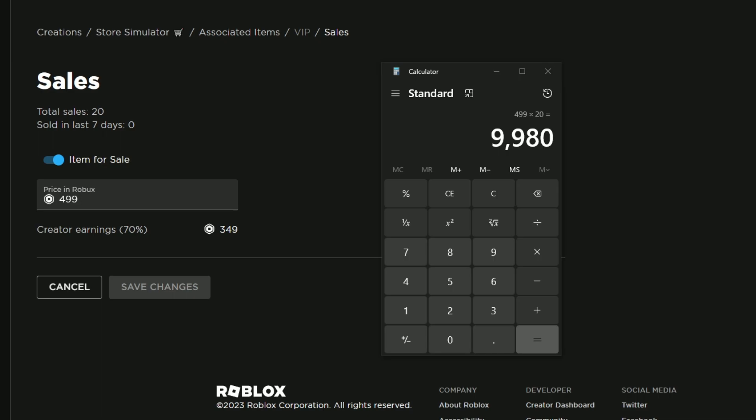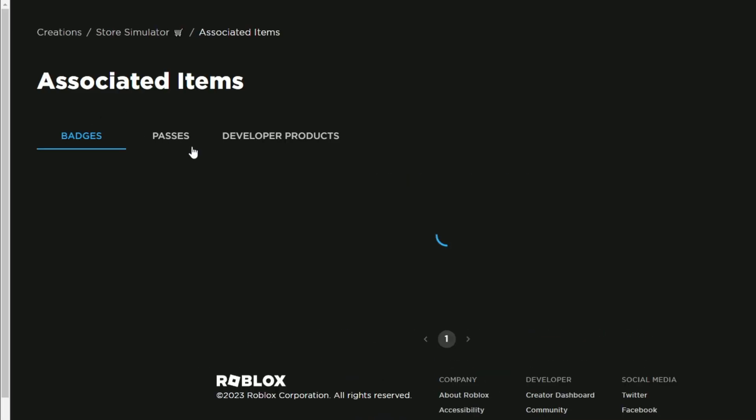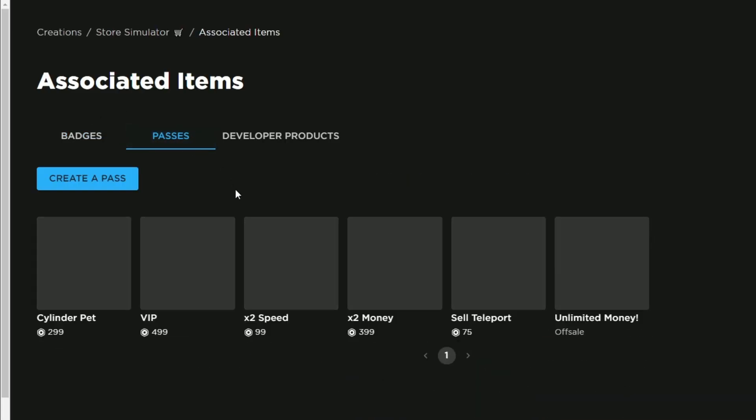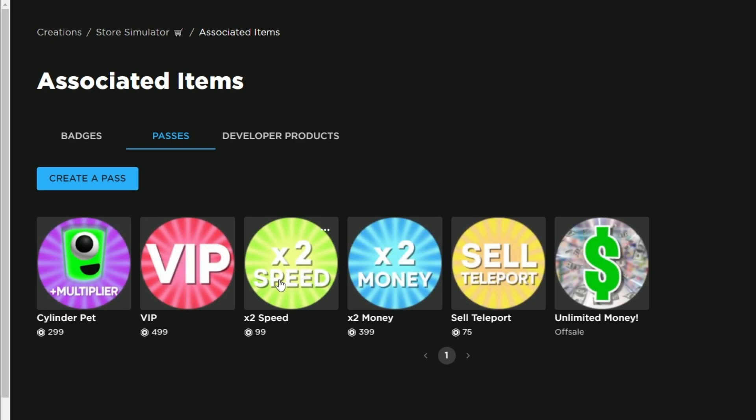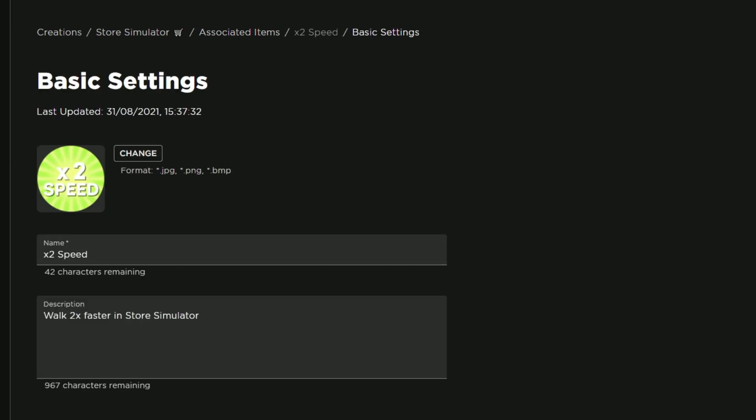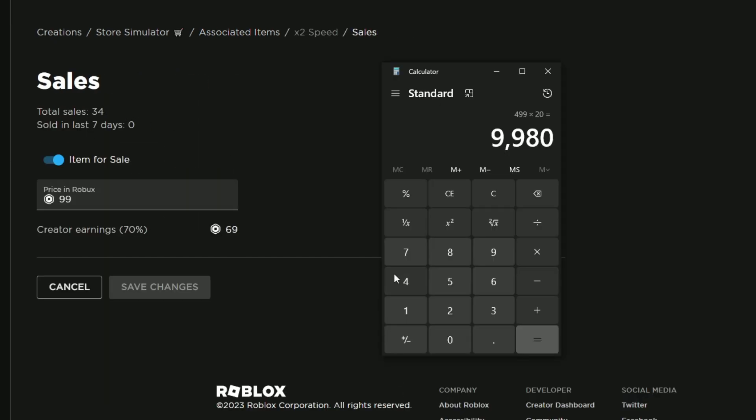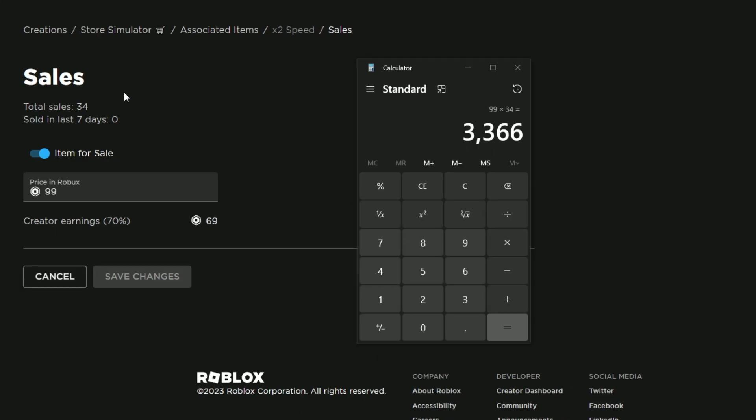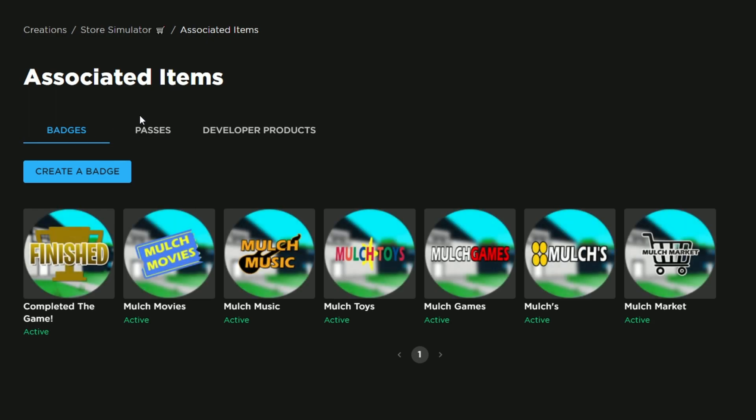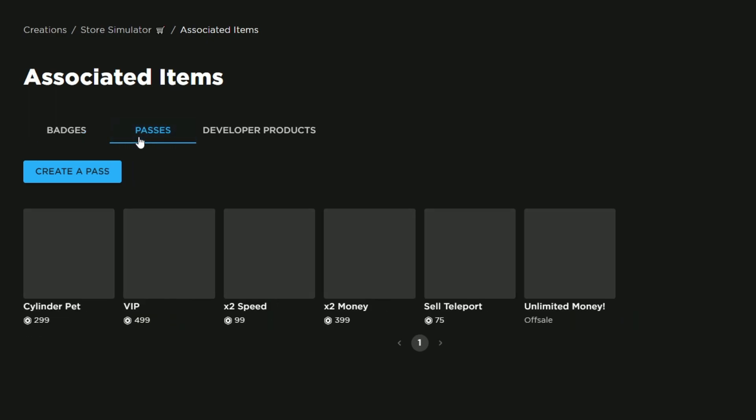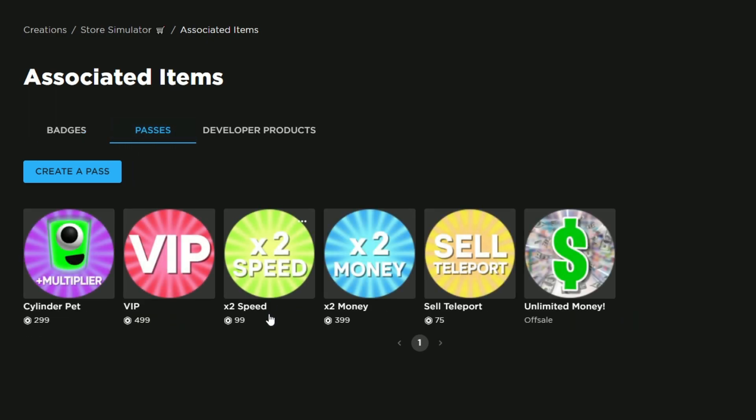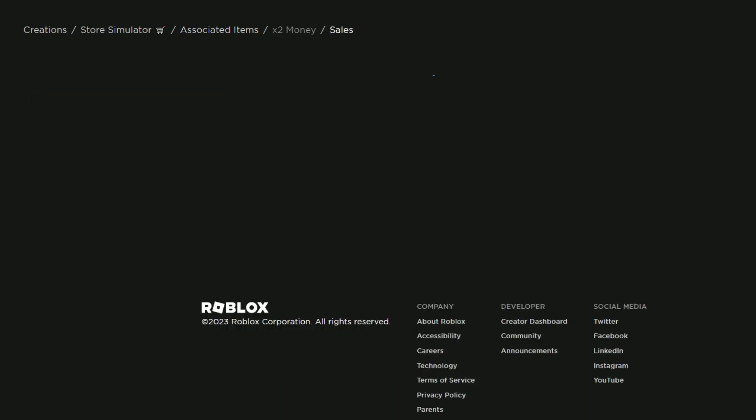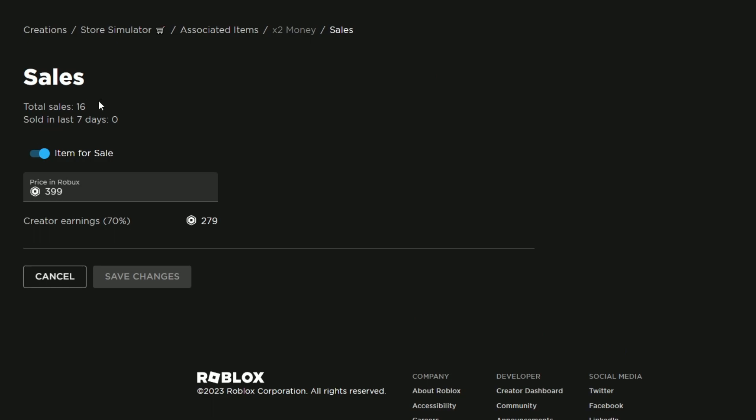After that, we have the two times speed one, which actually sold 34. I don't know if that's just because it's cheaper. That's quite interesting that it sold 34 because it doesn't aid you much in the game, whereas the pet helps you get more money. I wonder if that's just because it's cheaper.